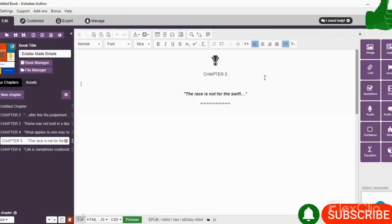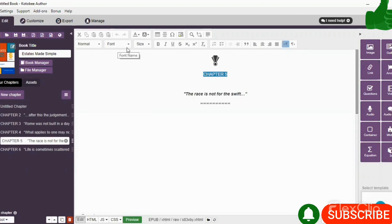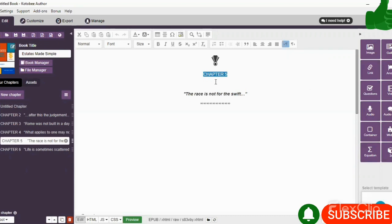So if you want to adjust the look of your book further, you can simply head back over to Edit, and you can highlight what you would want to change, whether it be the font, the size, etc.